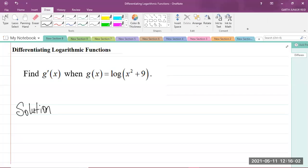Good day, everyone. I'm Mr. Garth Reed, Student Ambassador at the University of Technology, Jamaica, and Mathematics Teacher in Training in the School of Mathematics and Physics. Today we'll be looking at a CAPE Mathematics Unit 2 question, Module 1, which is Calculus 2 and Complex Numbers, and the topic is differentiating logarithmic functions.